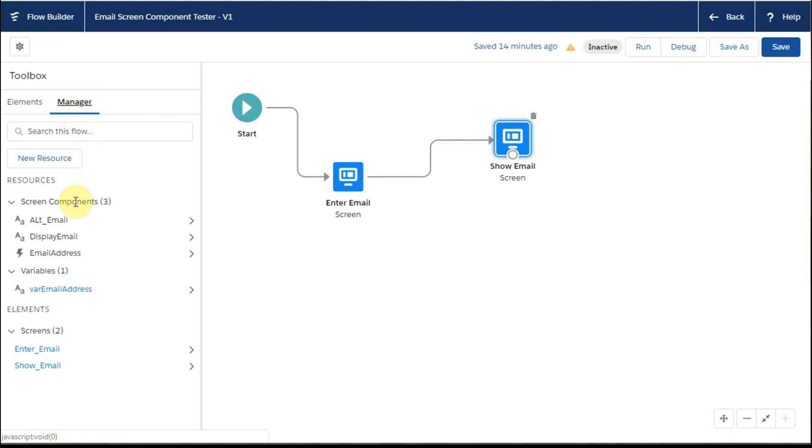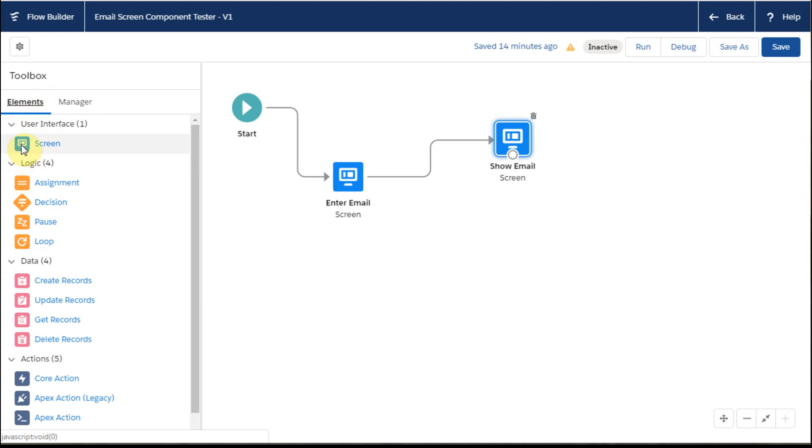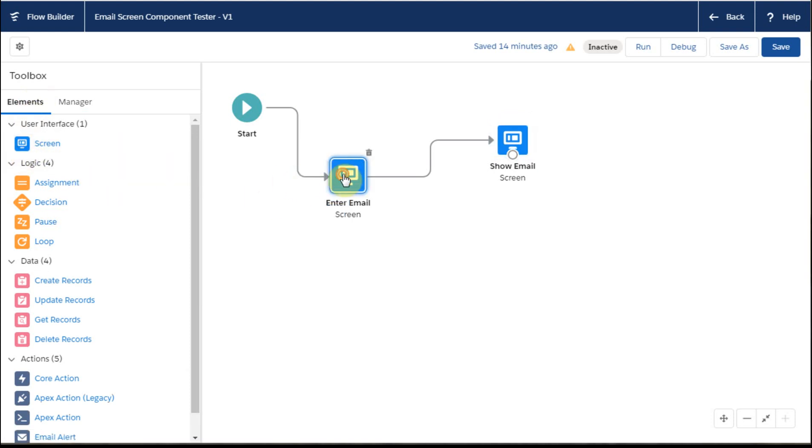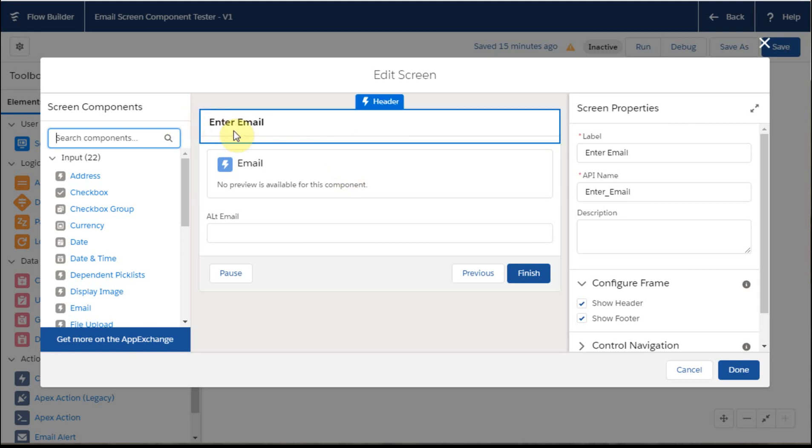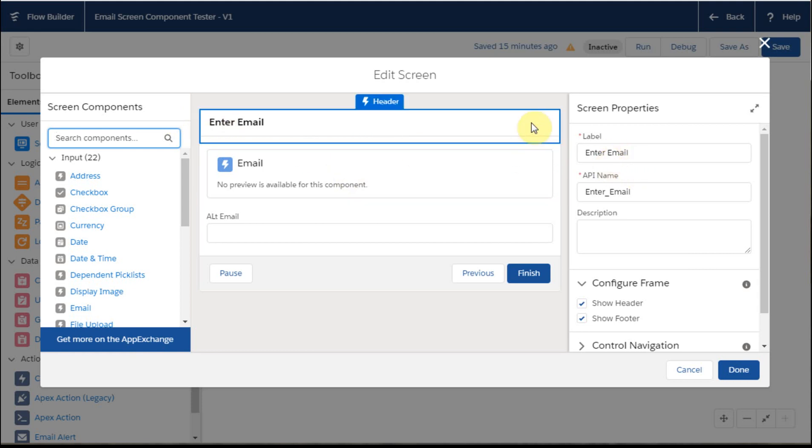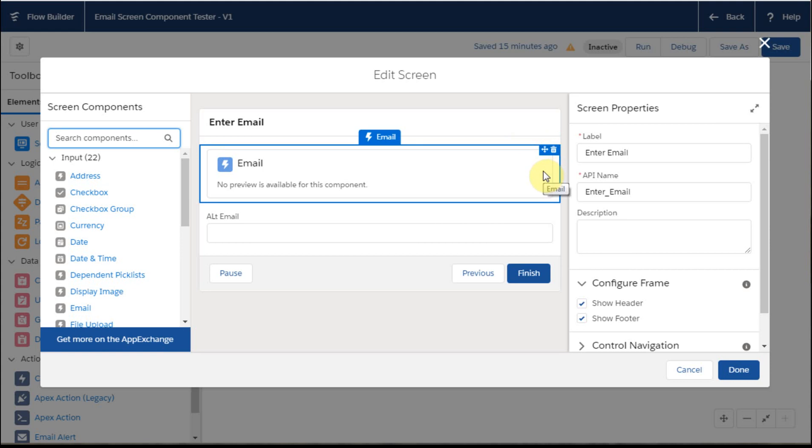looking at it, we have a single variable called variable email. And what I did was drag in a screen element, which was this enter email address, and you can see it was named enter email, and that was the way it was showing up in the flow.